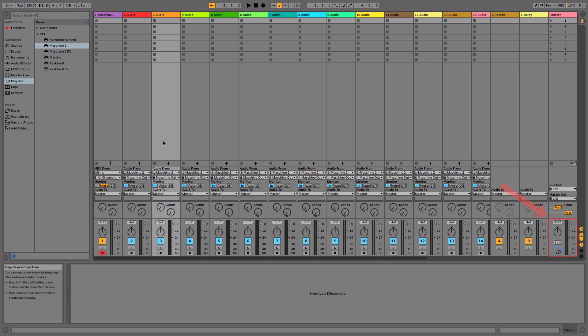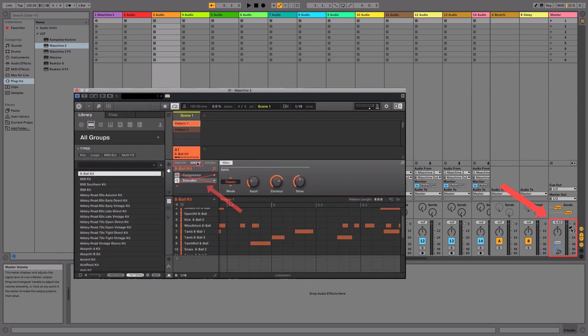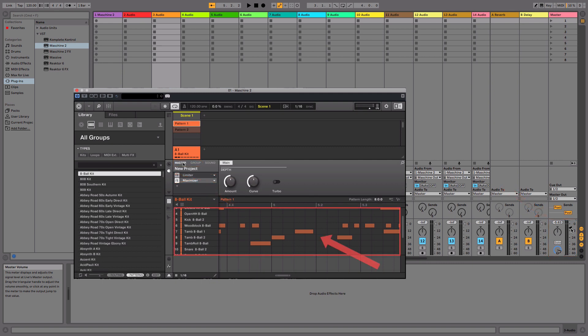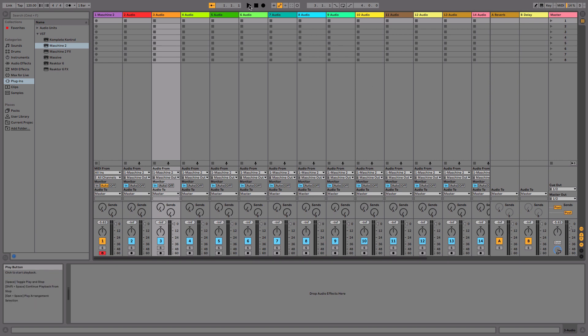Lower the master output of Ableton Live. As now, all of your Maschine group or master levels are bypassed. This means your Maschine sounds may have different volume and sound different as the signals are routed directly. Now, when you press play, you can see all of your Maschine sounds coming out of separate tracks in Ableton Live.